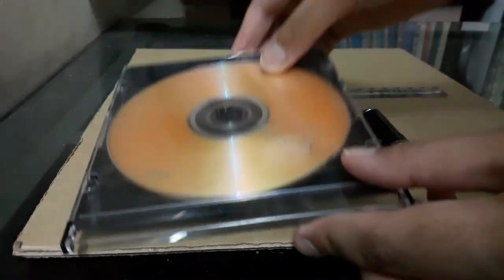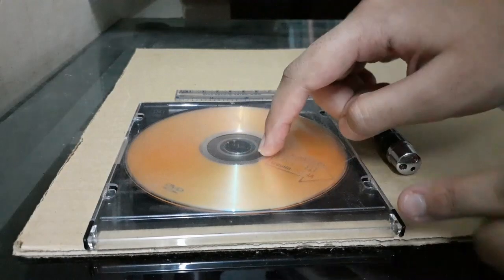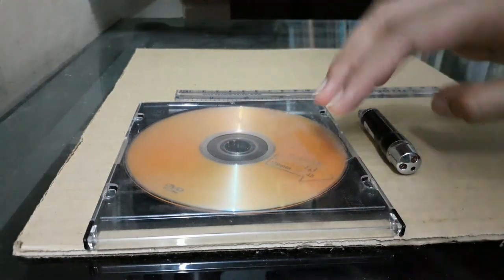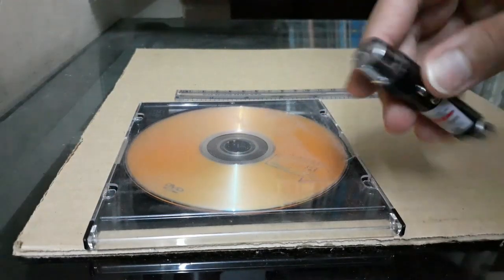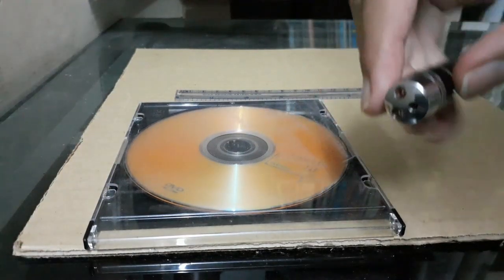I will first show you how to use a CD or DVD as a reflection grating. The method to use it as a reflection grating is the same for both, and then I will show you how to use it as a transmission grating. You also need a laser pointer.